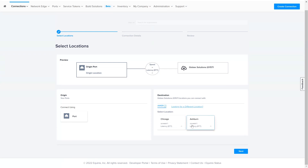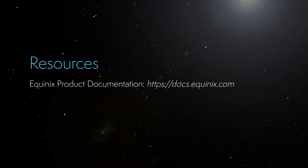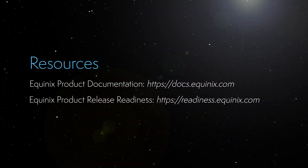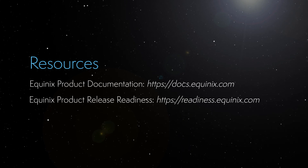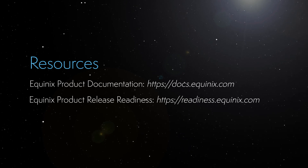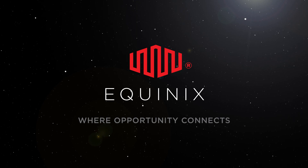At this point, you can introduce any other modifications or additional Service Regions as you are editing your Service Profile in the future. This completes the demonstration. Thank you for watching. We'll see you next time.